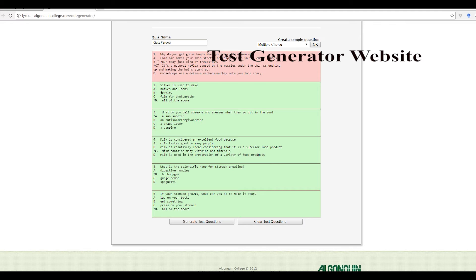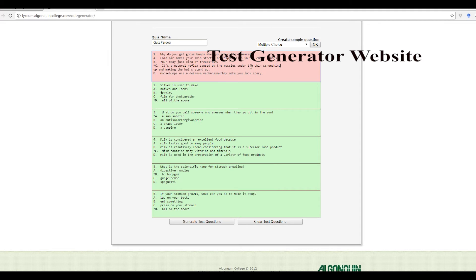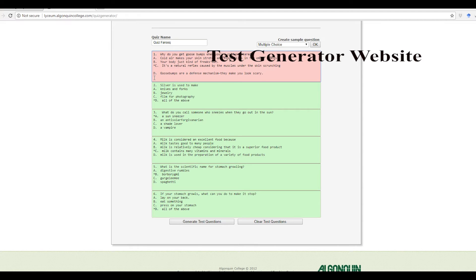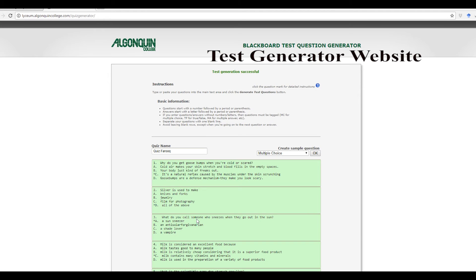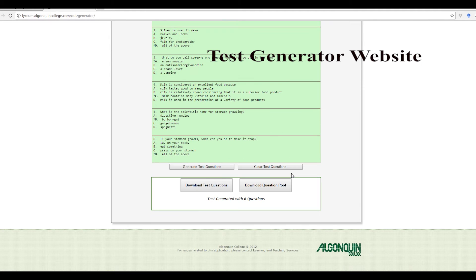All is fixed except for the first one, number C. Now you need to have only one line for the answer. You can go ahead and delete that for now. Generate the text. All is good to go.